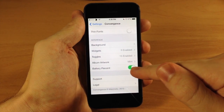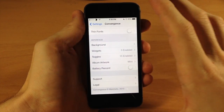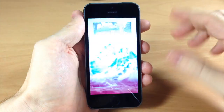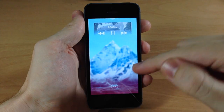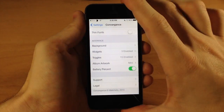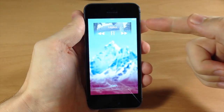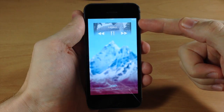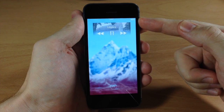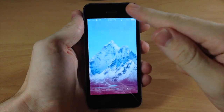You can also choose to display or not display the battery percent. Turning it off removes the battery percent from the top of the screen. Turn it back on and it reappears. If the battery percent drops below 10%, it will turn red.